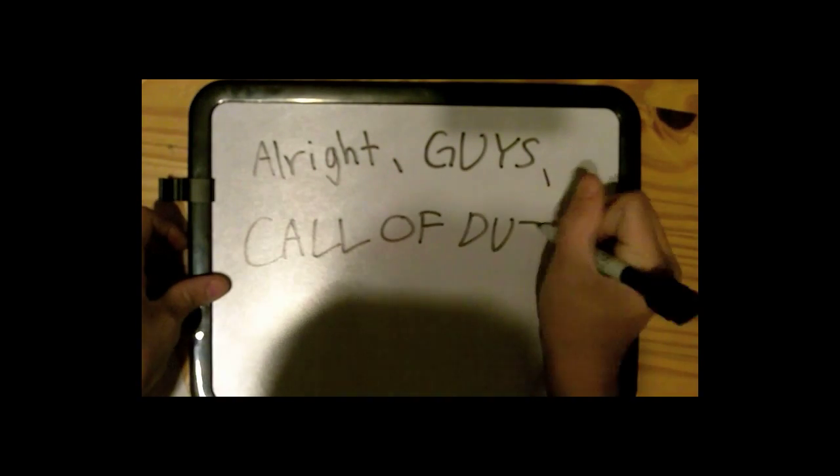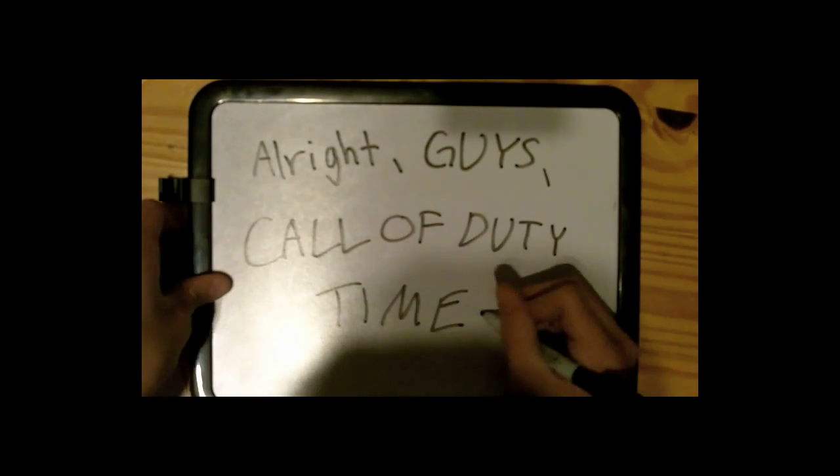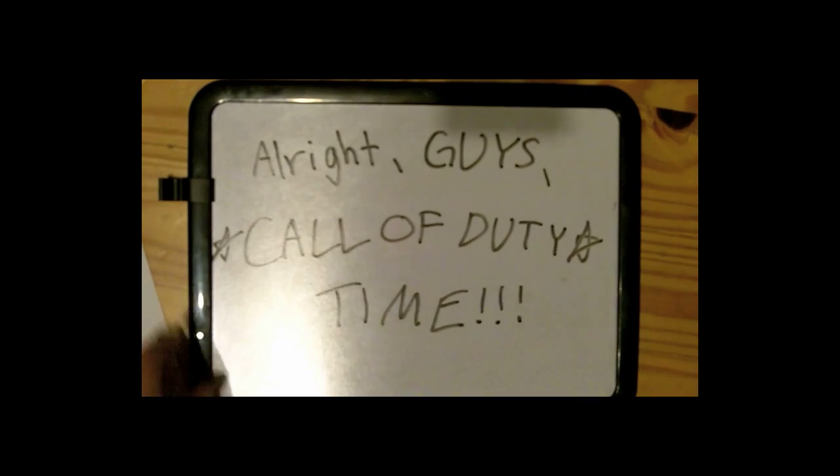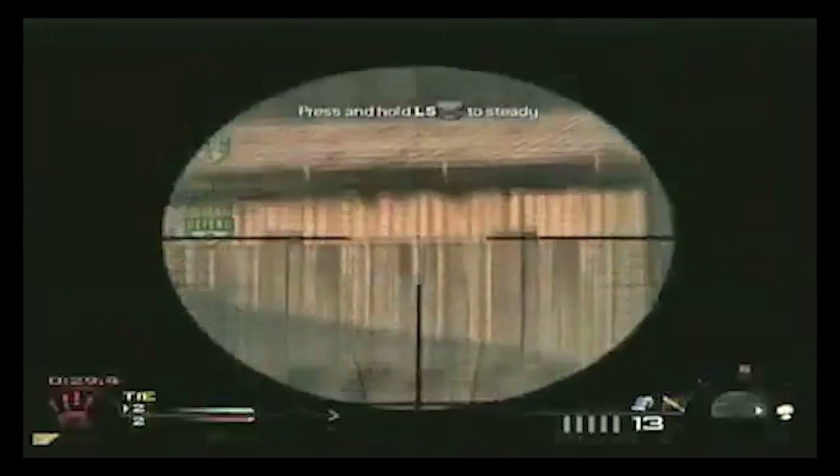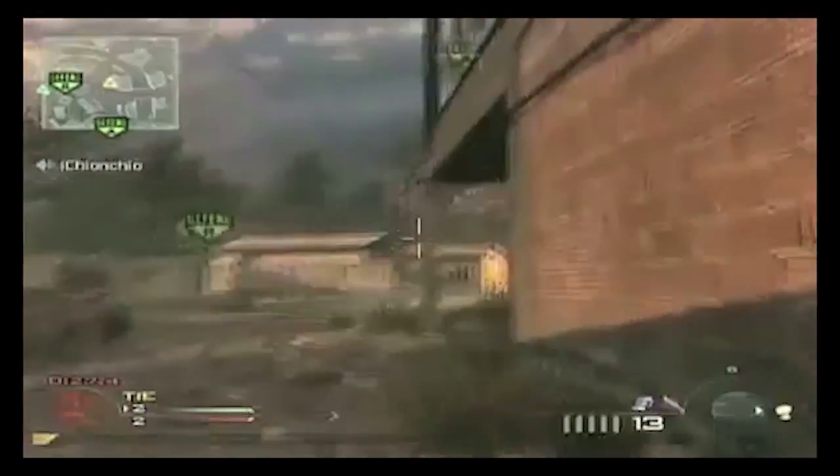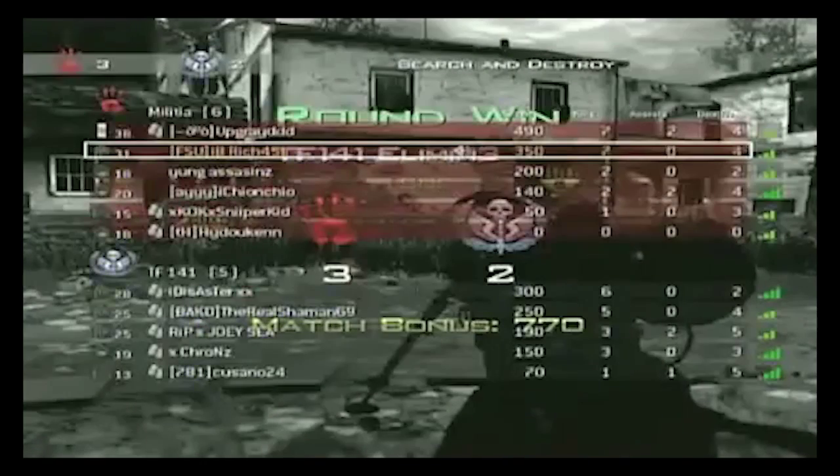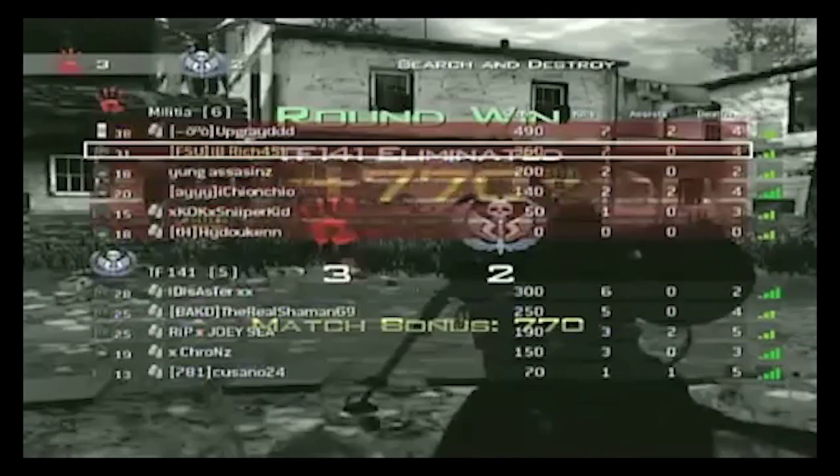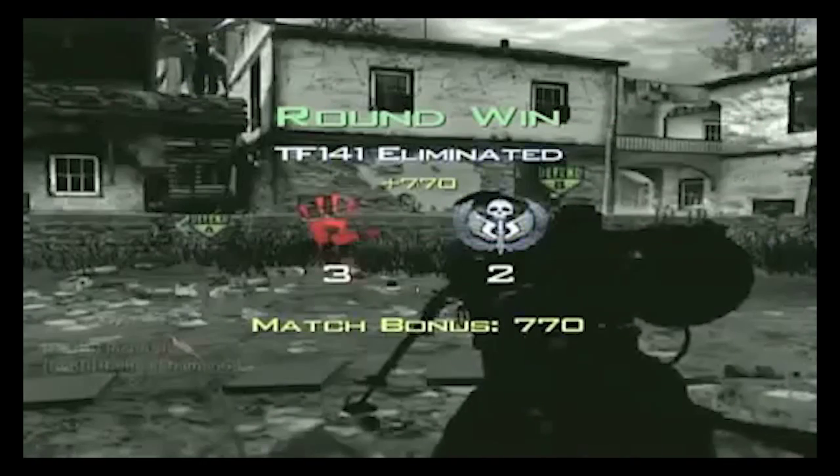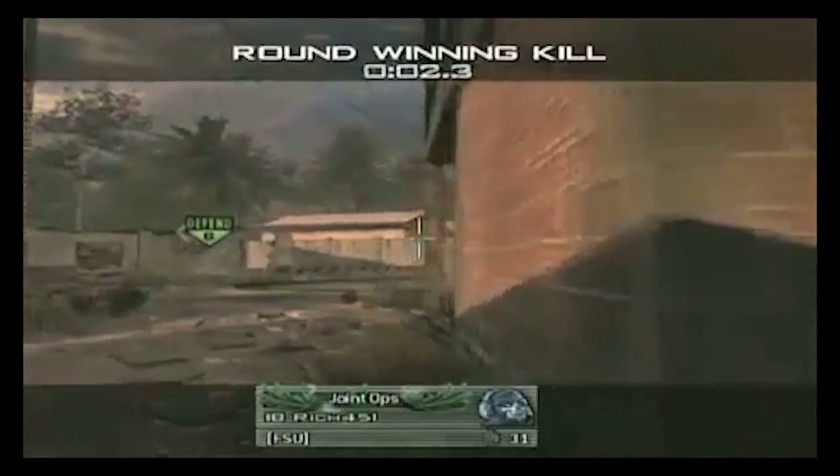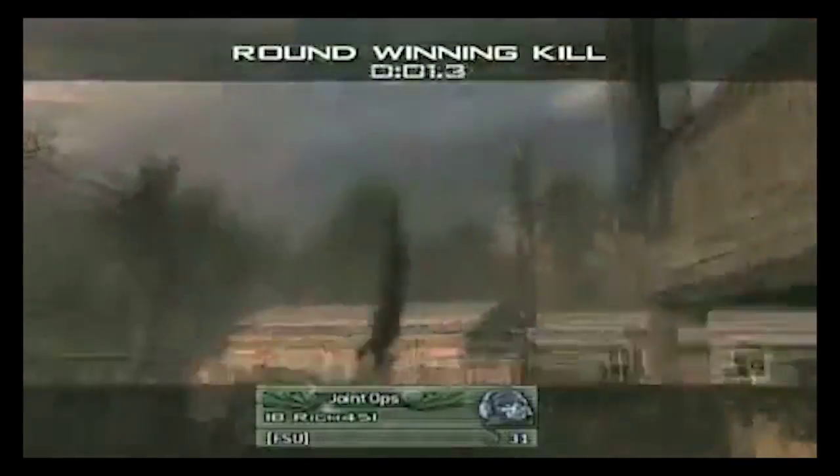On to my favorite example, where we observe the probability of the kill made in this Call of Duty video. Roll the clip. Good job, team. Get ready for the next round. Oh my...